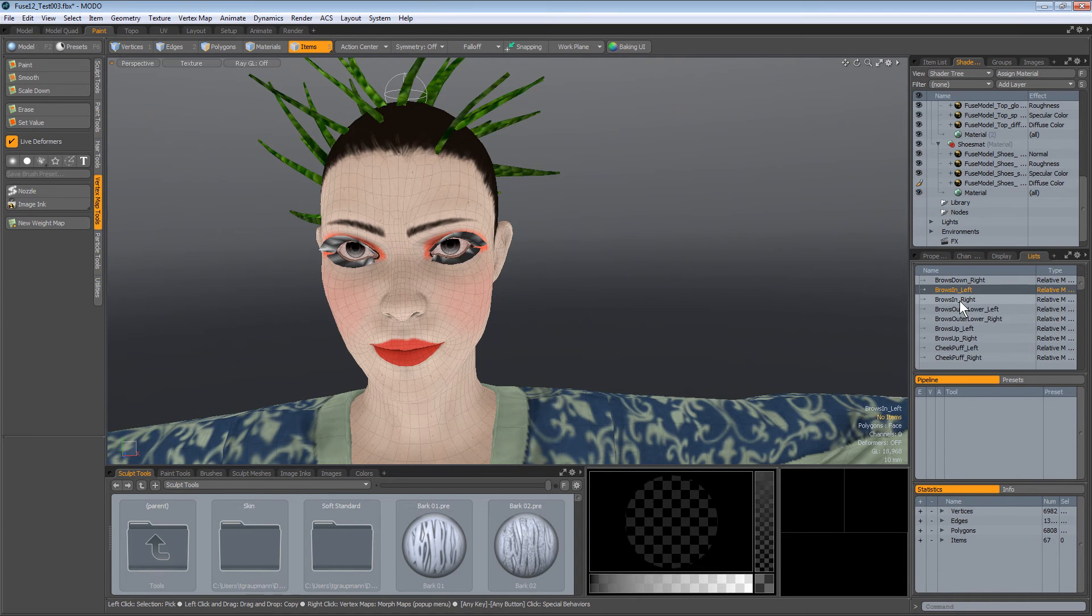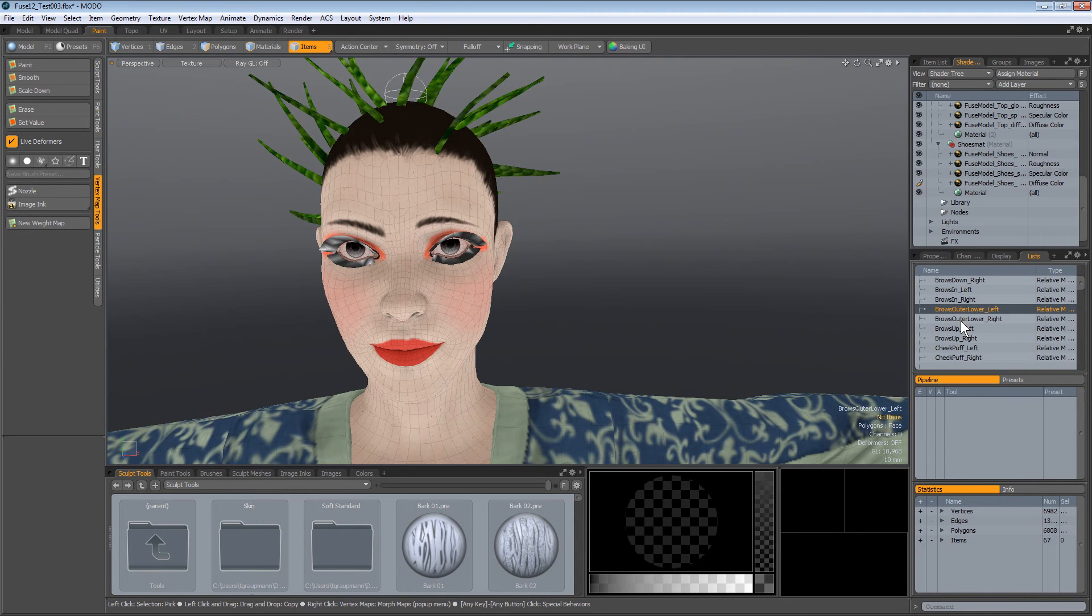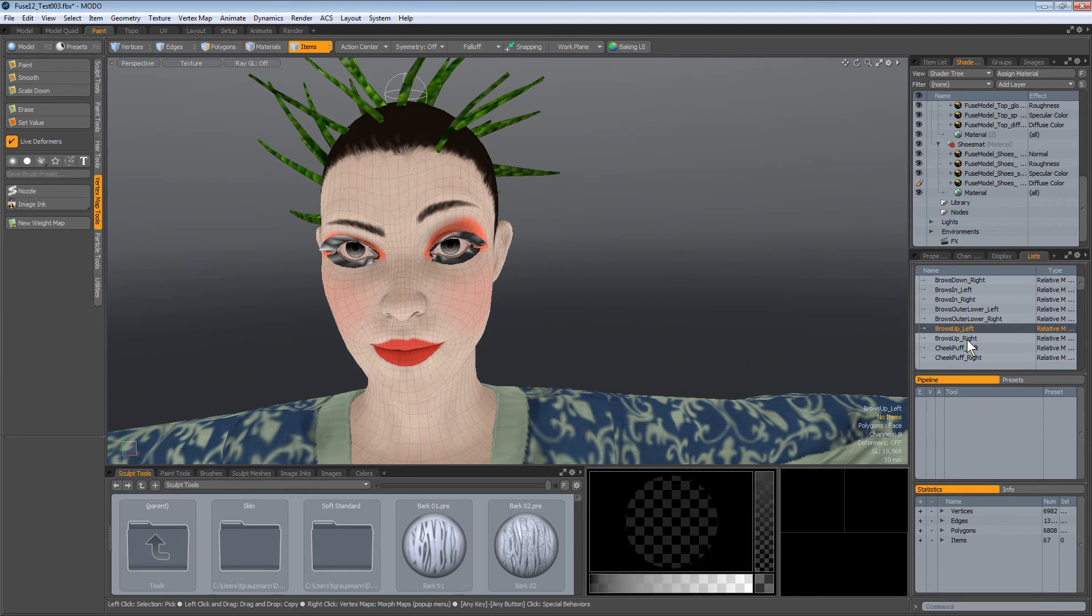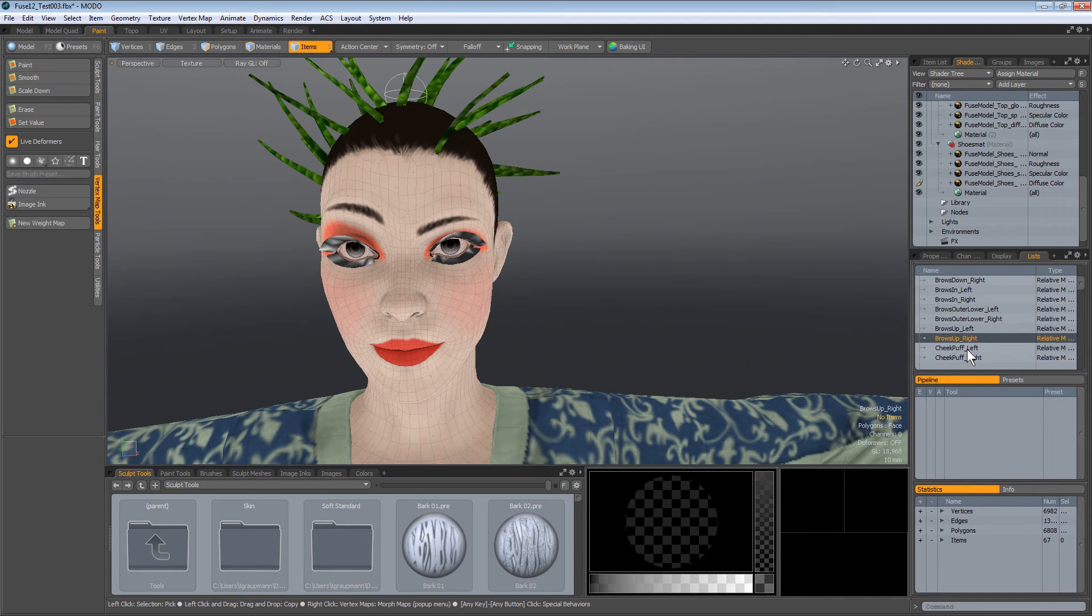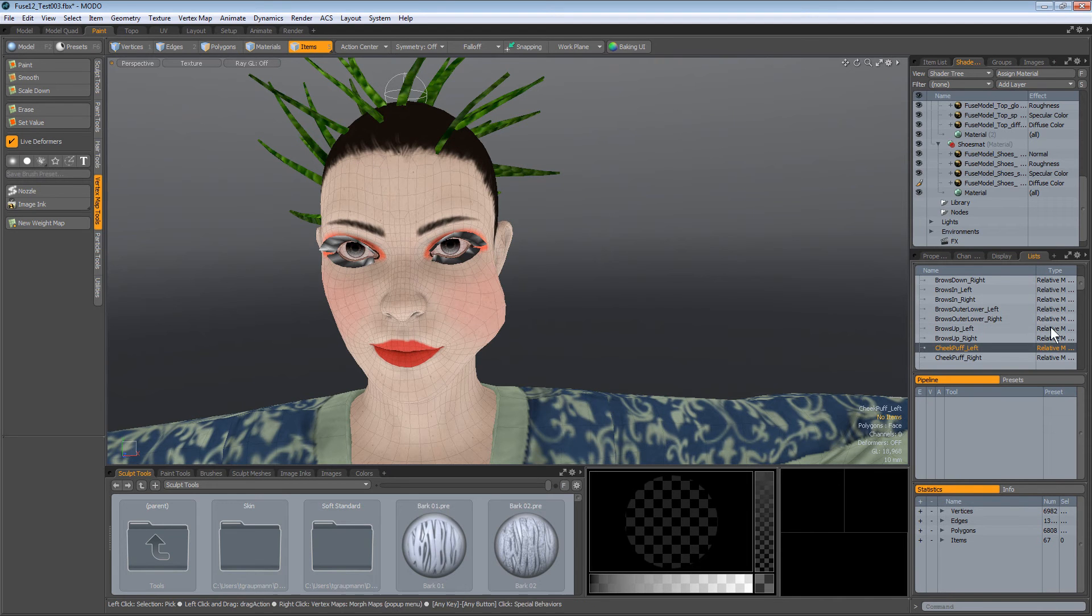Okay, so these are all the morph maps that work with face plus. But I mean, this will also be accessible on Unity.